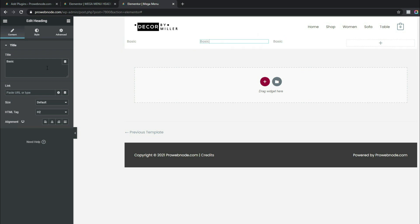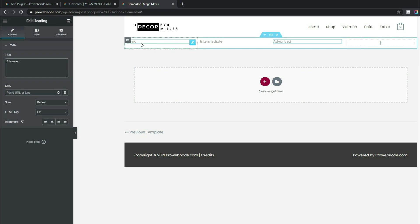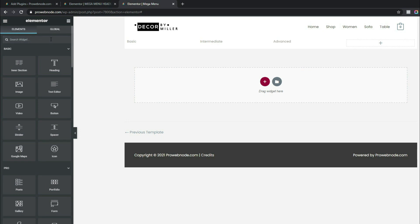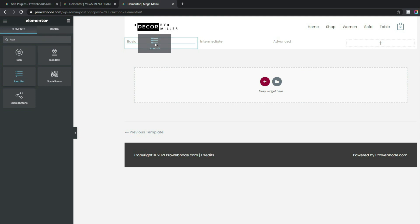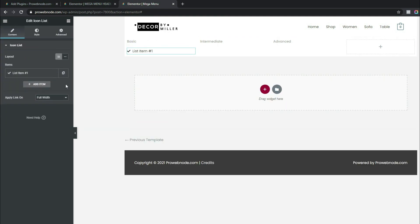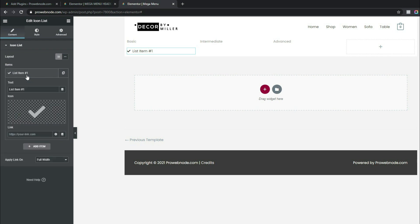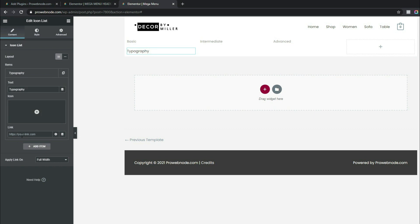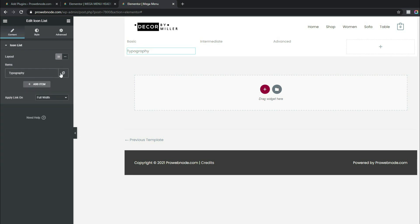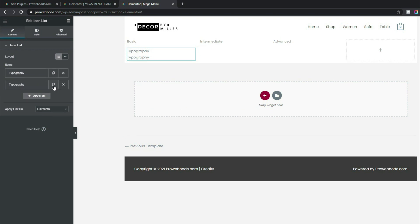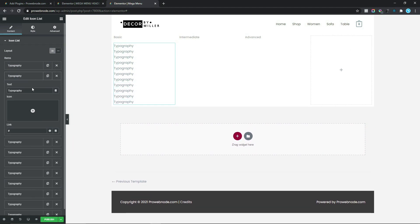Next we want to add child categories. Search for the Icon List widget and drag it underneath the first parent category heading. Delete two of the default items, then open the remaining item, title it 'Typography', and remove the icon since we don't need it. Add a hashtag as the link placeholder for now. Duplicate this item 10 times to create a full list, then update the text for each list item.